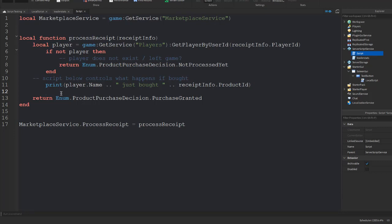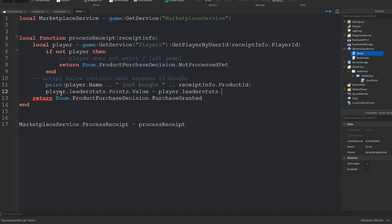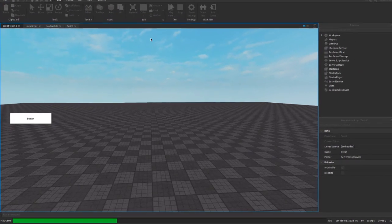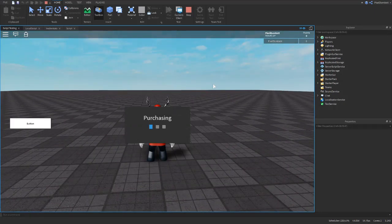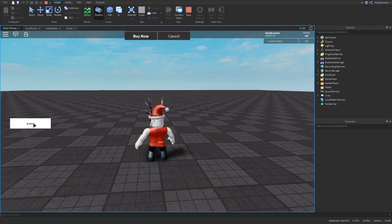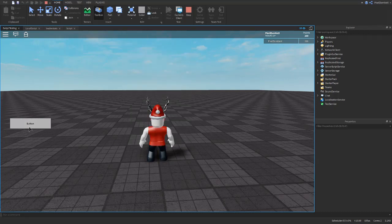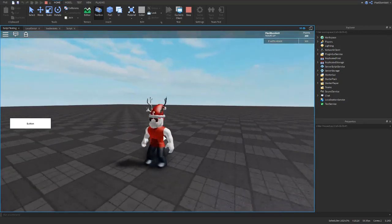Now here's where we give the player their points. We type: player.leaderstats.Points.Value = player.leaderstats.Points.Value + 100. The value of Points will equal its current value plus one hundred. If we go into test mode, we should be able to click our button, buy it, and get our points. And how the dev product works is you can keep purchasing it over and over.